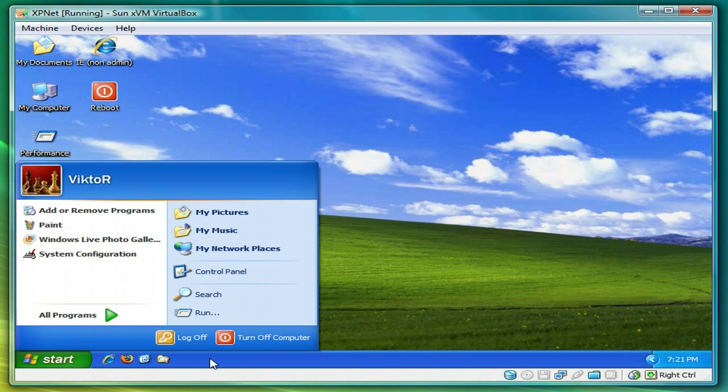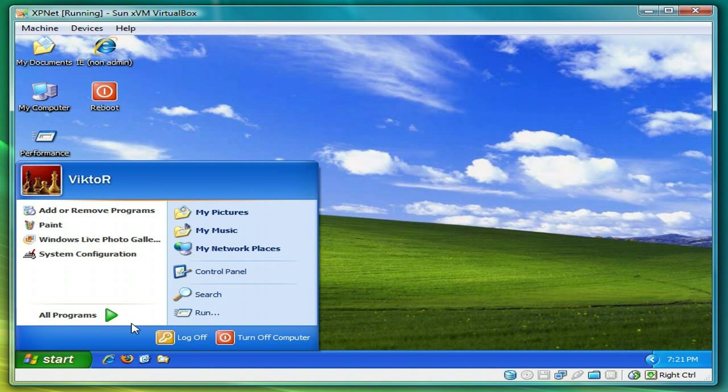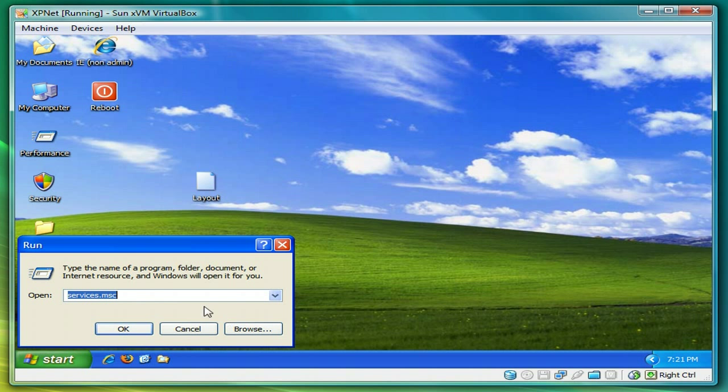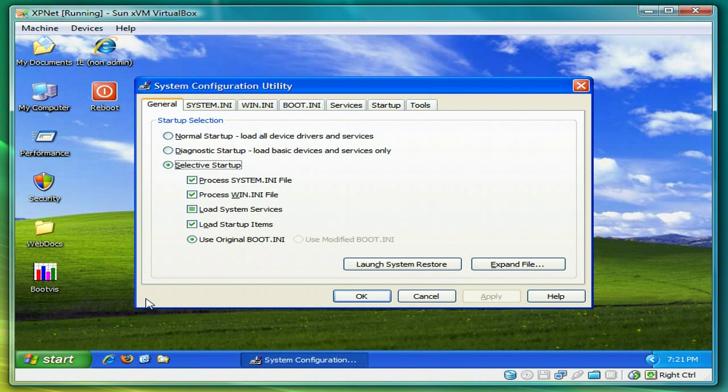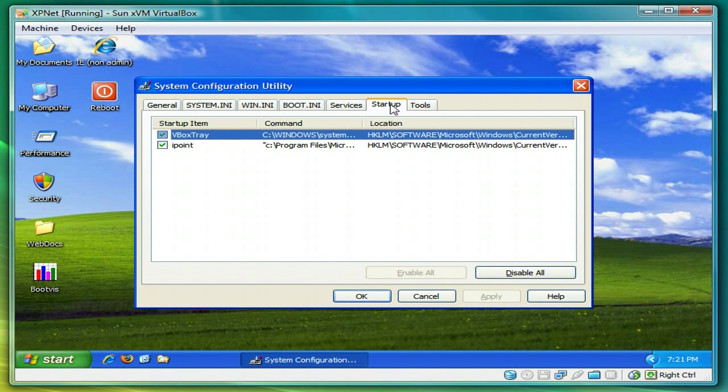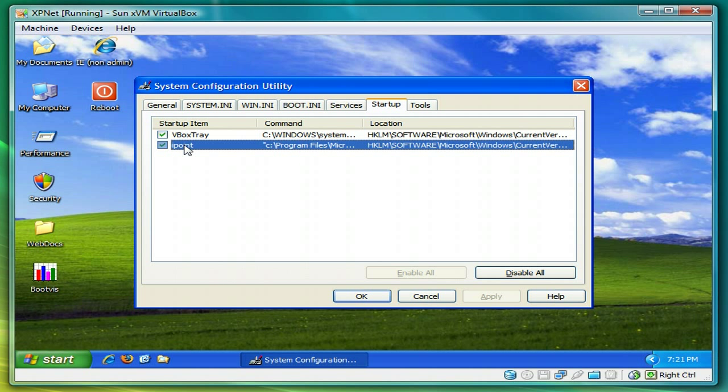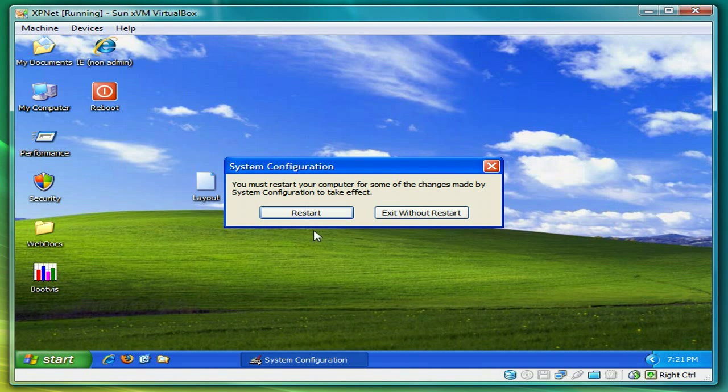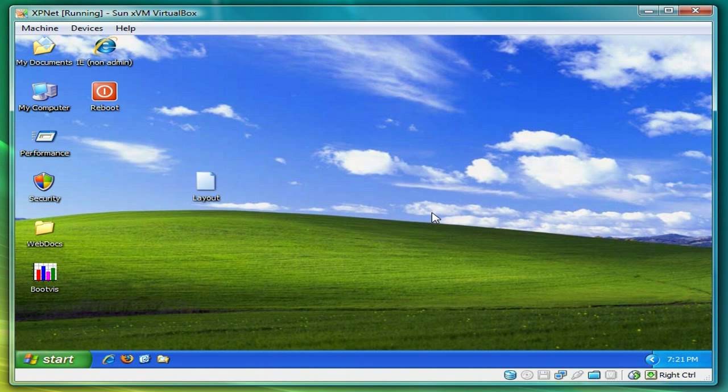OK, what we're going to do is run the system configuration utility. What you do is type in msconfig and then press OK. Go over to the startup tab. Now I don't have a lot in here. Some people might have a whole bunch of things in here. Just be careful what you check or uncheck. So I'm going to uncheck eye point, click apply, close, and exit without restart because we're not done yet.